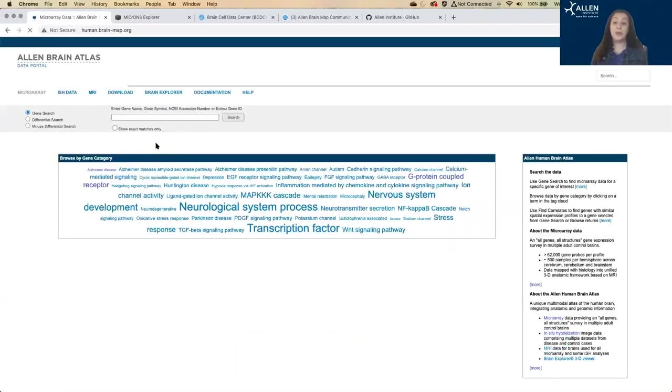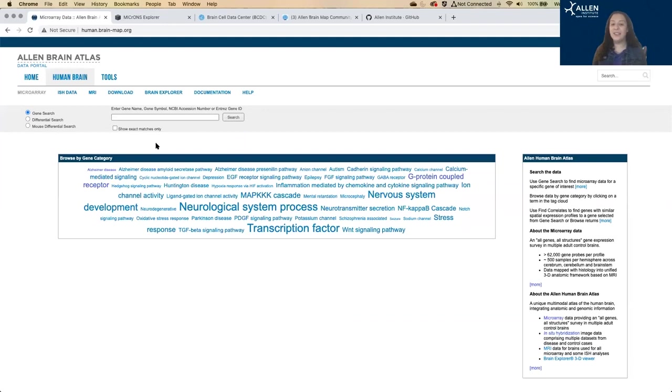Like the mouse, this also covers the whole brain and the whole genome, but it uses a different method. Here we've got whole brain RNA microarray from six healthy adult brains.